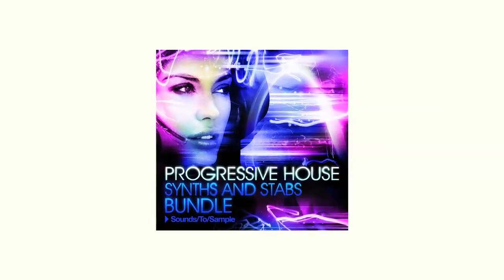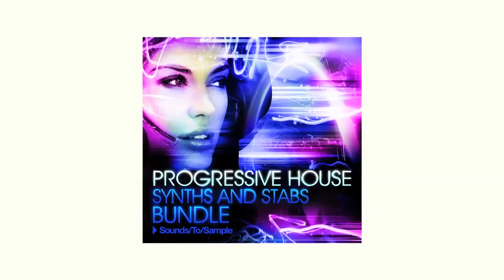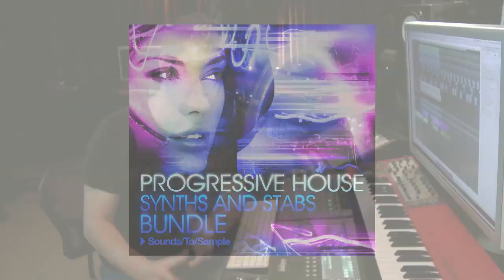For today's video I'm using the Sounds to Sample Progressive House Synths and Stabs bundle. The real thing we want to teach you is we're not just making tracks, but making music. By understanding the fundamentals of this music, you're going to have way more control of the sounds and direction of your music and really take your productions to the next level.